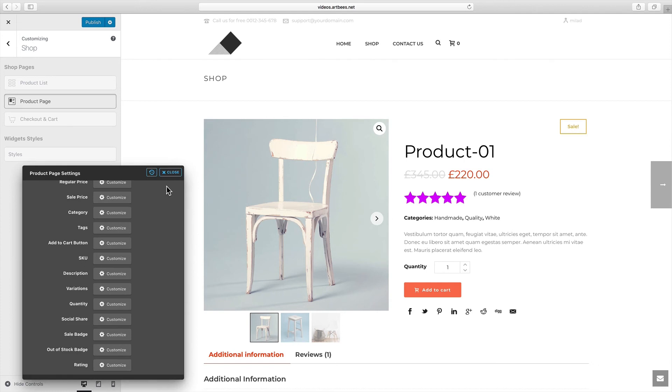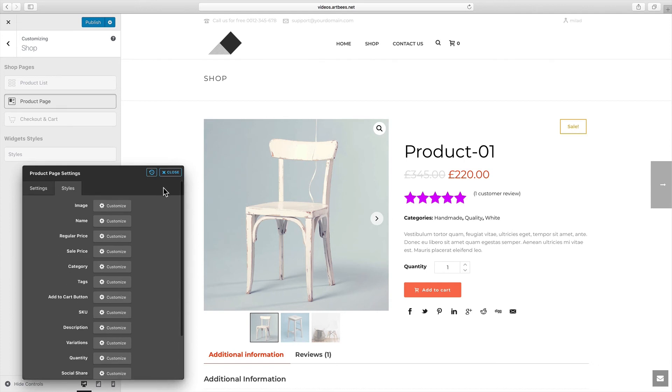Consider that inside each of these sections we have two tabs — settings and styles. As I mentioned before we'll dig into these for each of the sections in the next videos.